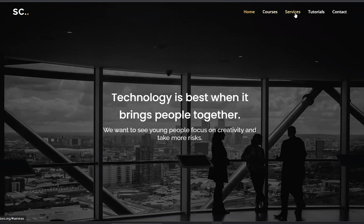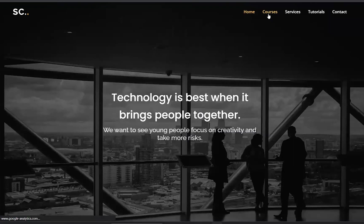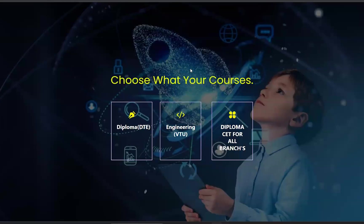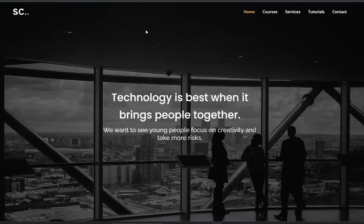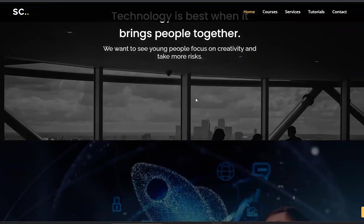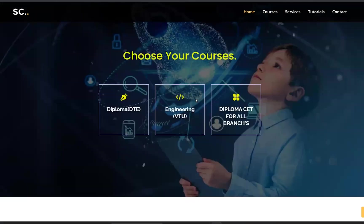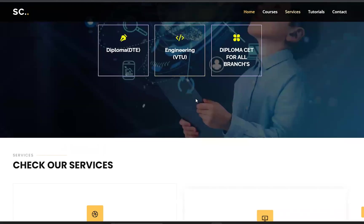The website has: Home, Courses, Services, Tutorials, Contact. For example, if you have a course, click on Engineering. Click here to open the interface and scroll down.